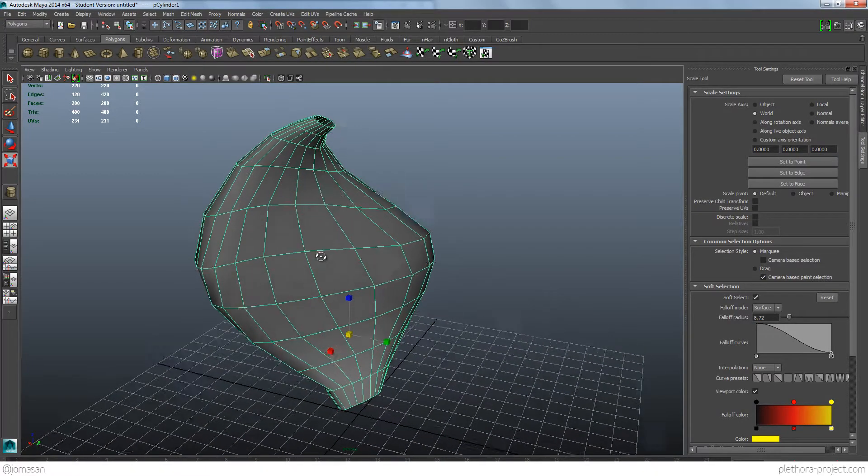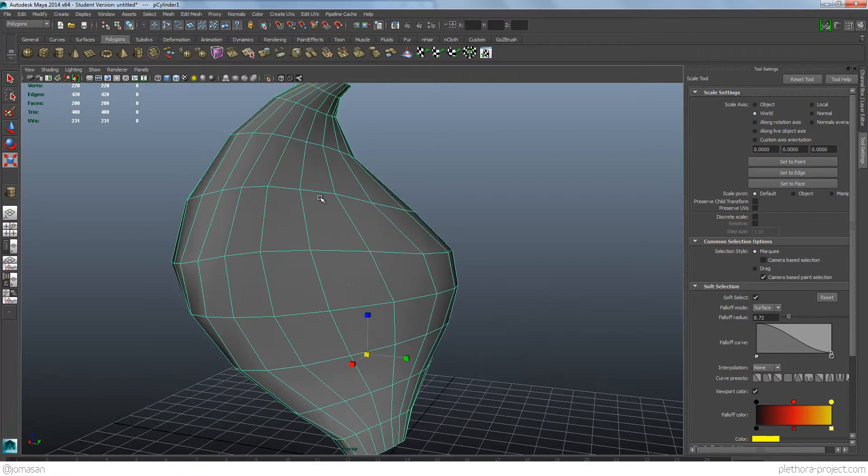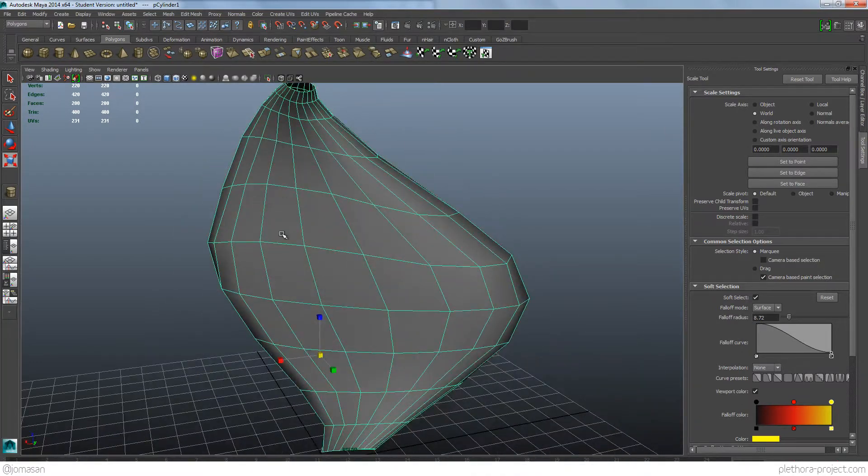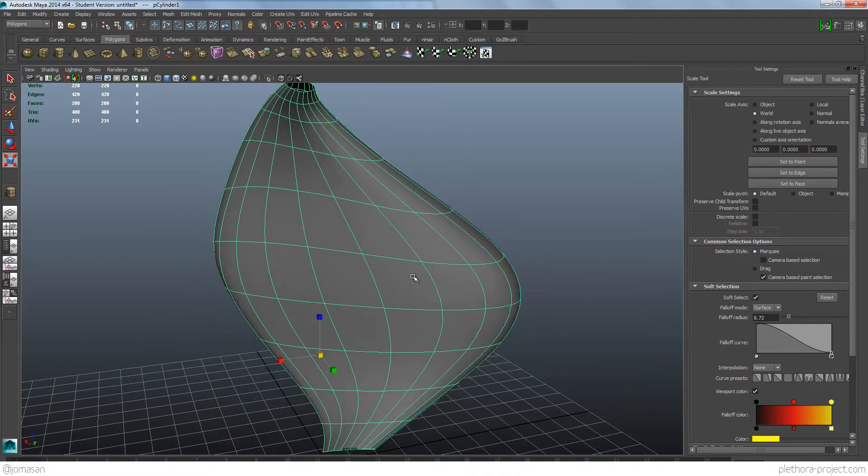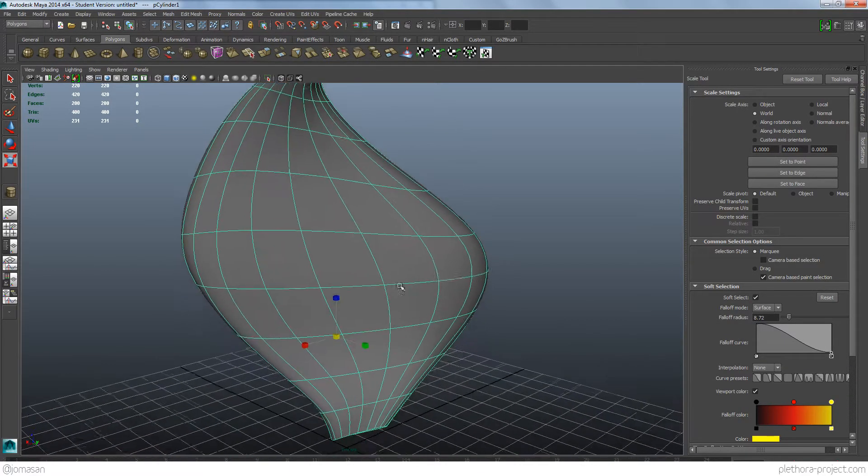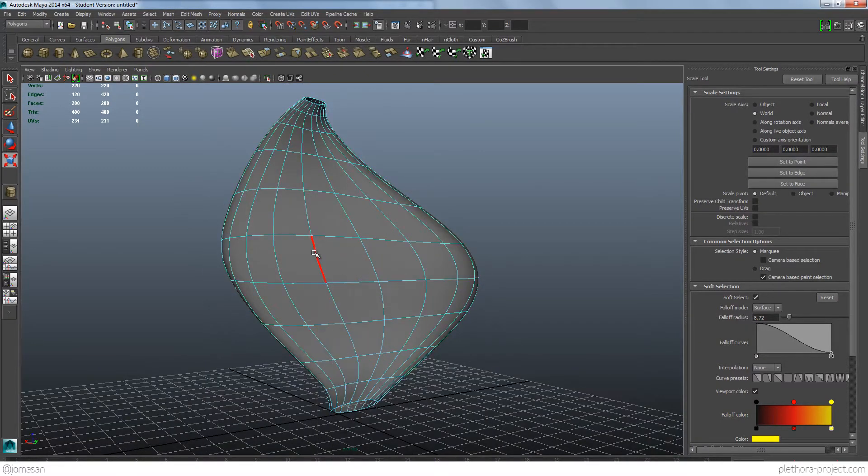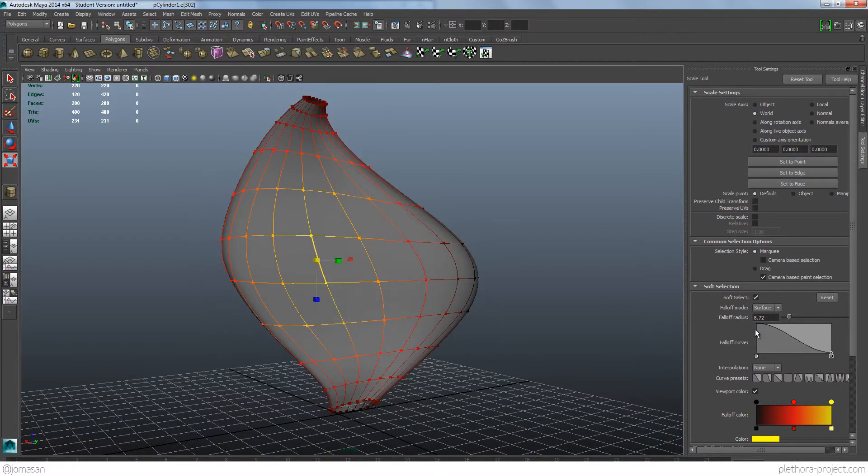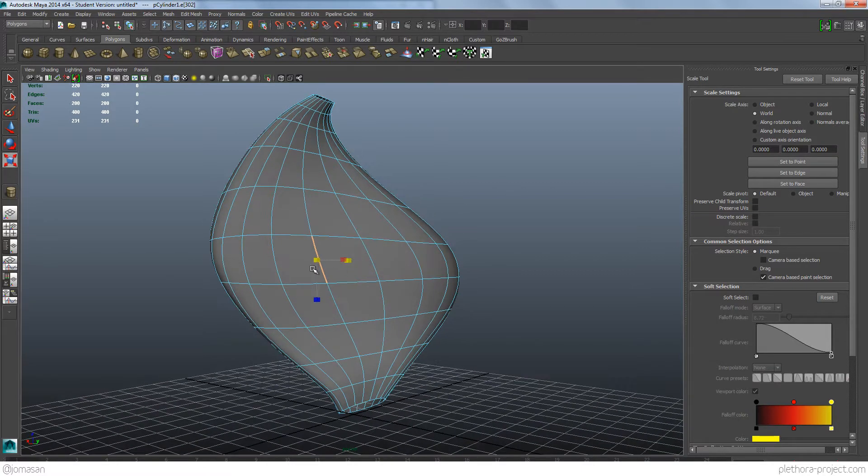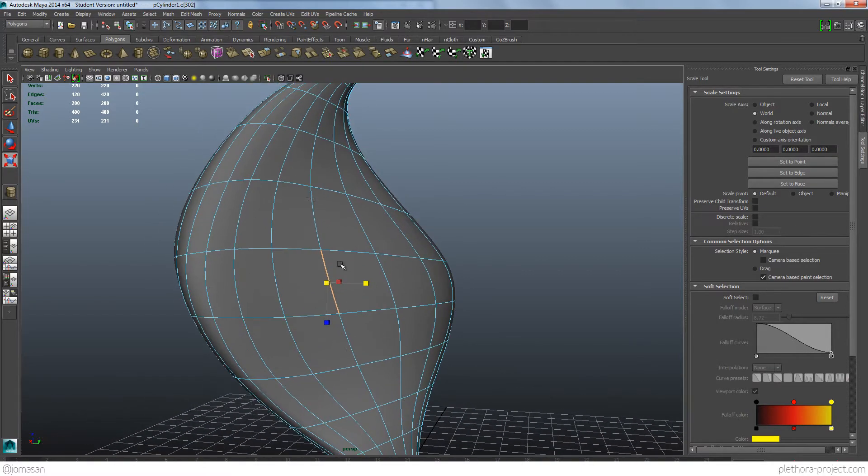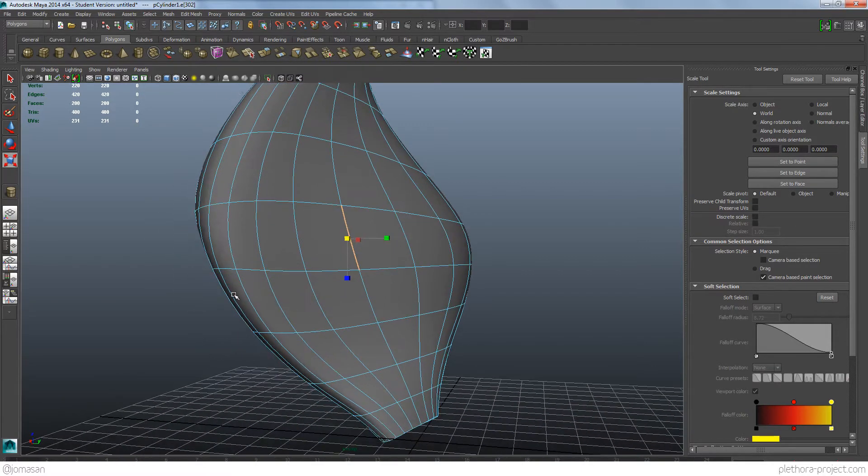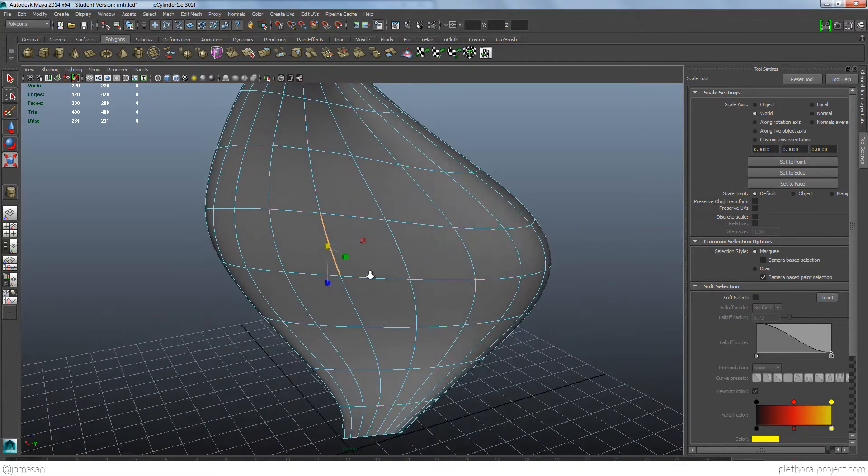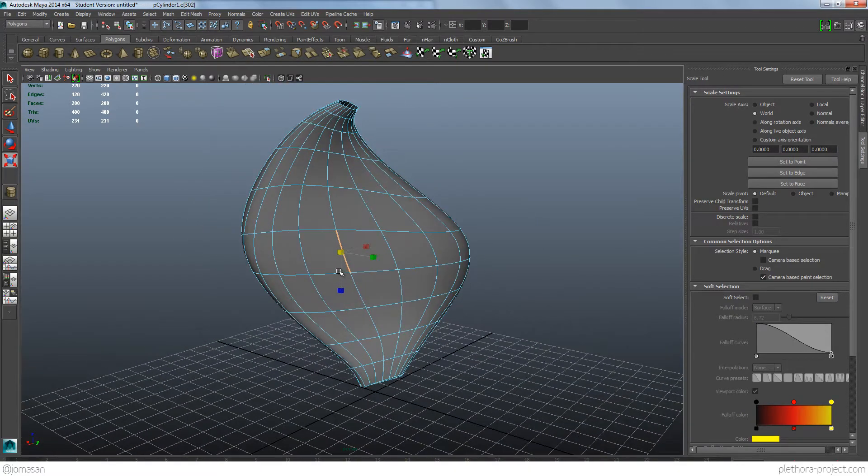And what I'm going to try to do is extract a series of curves that define, so we can look at this guy in smooth mode, pressing 3. And what I want to do is just pick all these, now we can turn off soft selection. So all these edges in one direction only and convert them to curves.